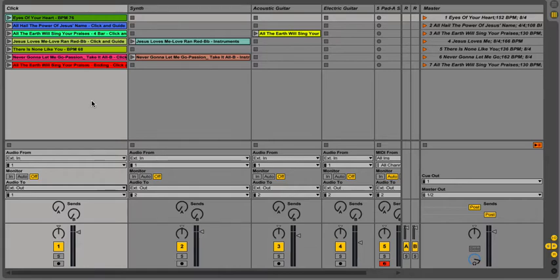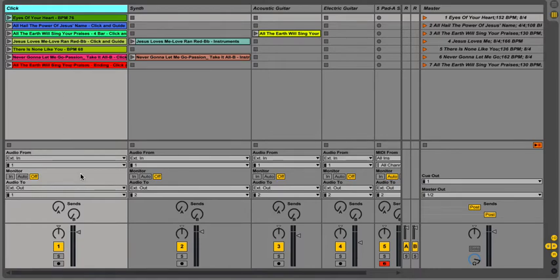All right, and now you want to choose what goes where. So right here on my click, I want everything to go to the left, so I'm going to choose one, which is already on one.